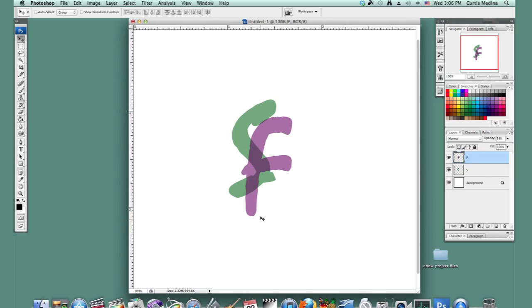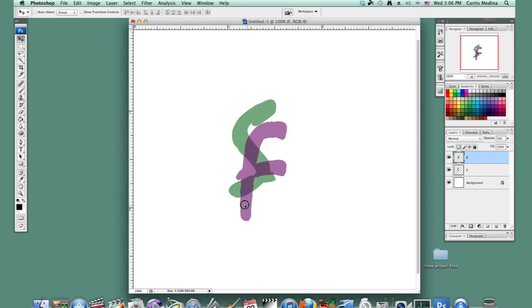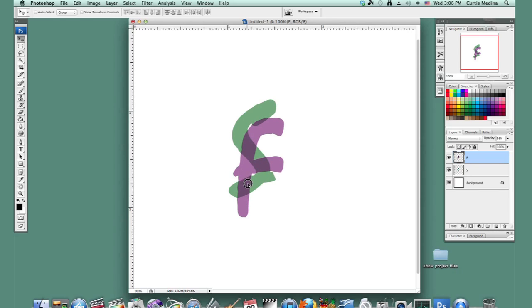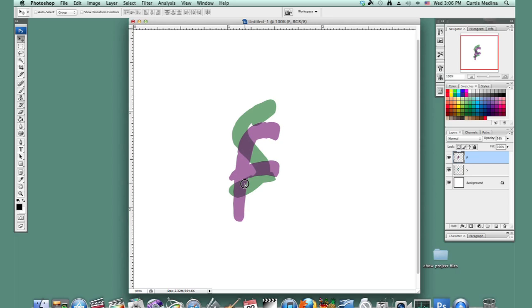And I'm not sure about the placement of these letters. I'm going to actually move this F a little bit more, right there. That looks good. Well, let's see. And there we go.